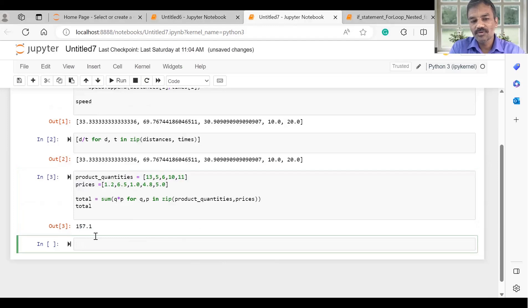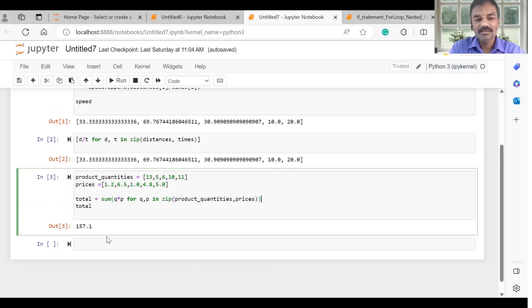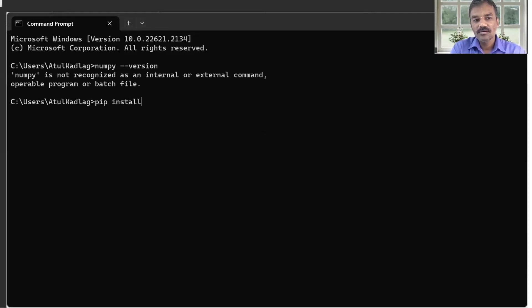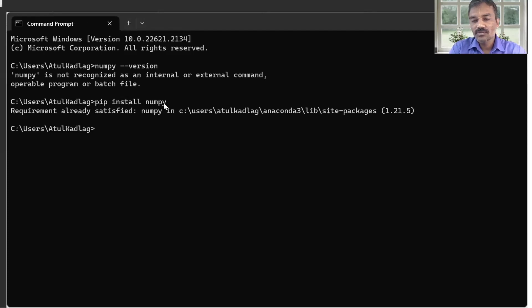I am going to use this function: product quantities into prices. I have not been able to use this function directly. If we have to use this function, we can use NumPy library. We can install NumPy library. You can install NumPy, enter the NumPy library, and use this library — otherwise you can install from settings.